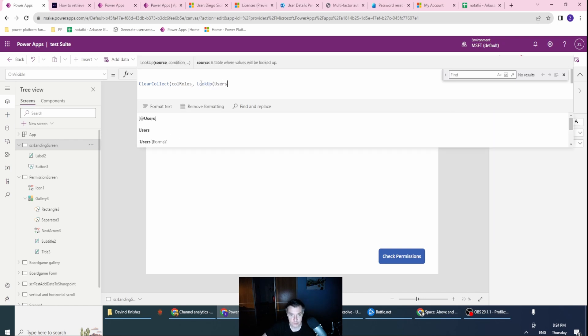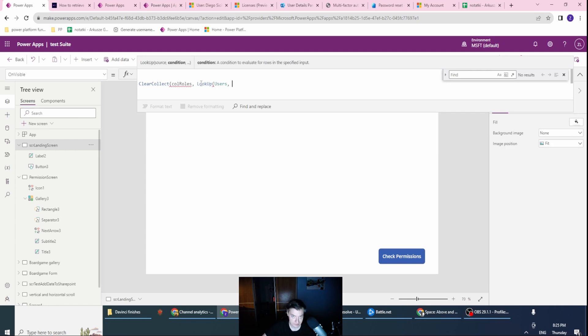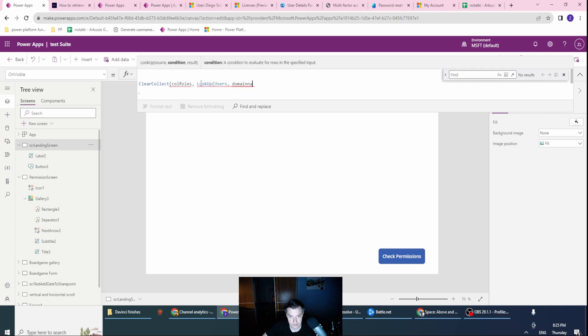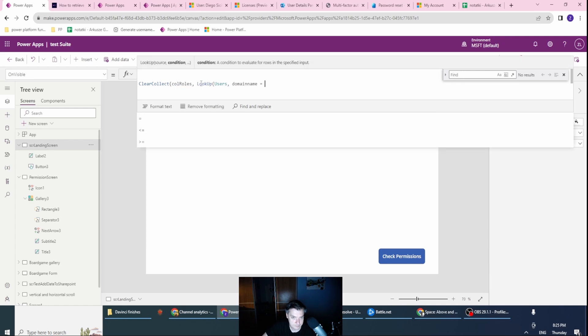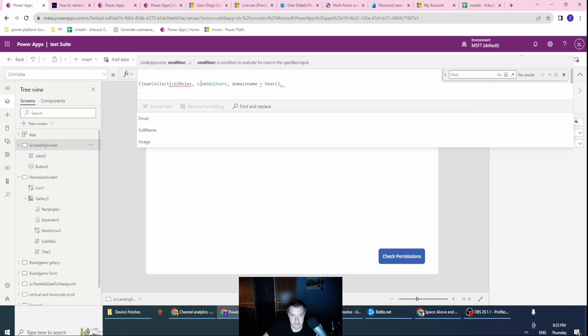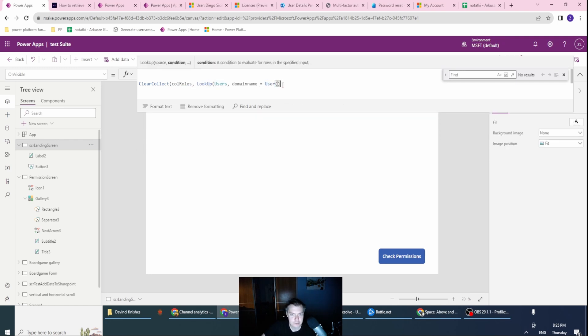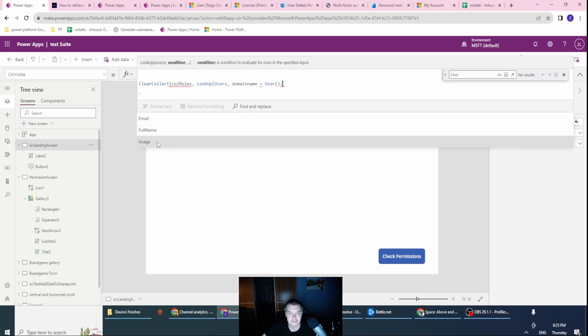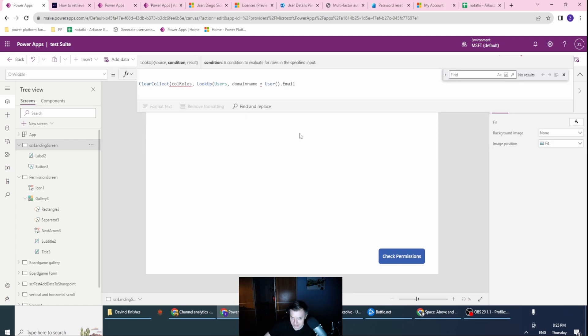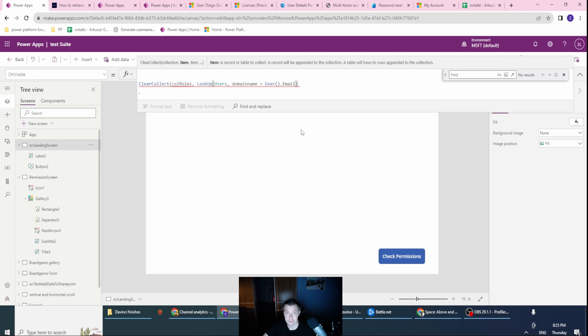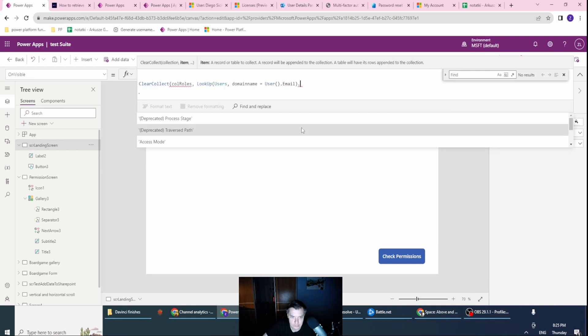So I want to search in the Dataverse, I want to search the Users table where all my existing users are stored. And I want to have the domain name equal to User, which is a function. And in here this is the function which will show you the current user details, right? So we have email, full name, and image. I want to check by the email, because this email will be unique for the user. It's like a GUID.